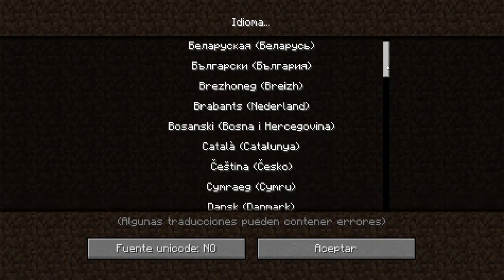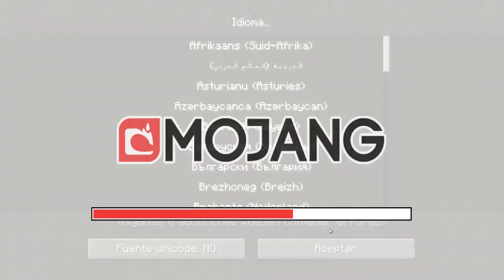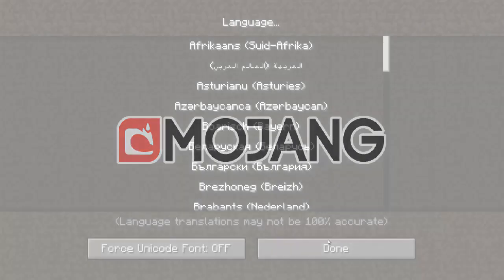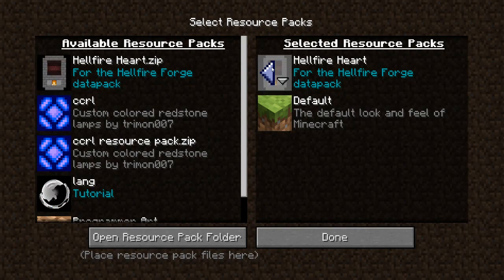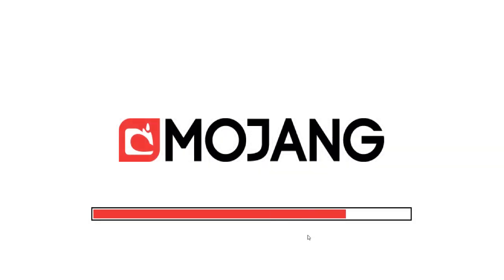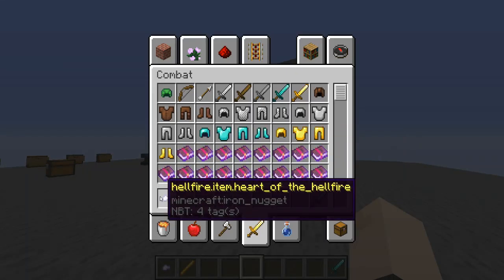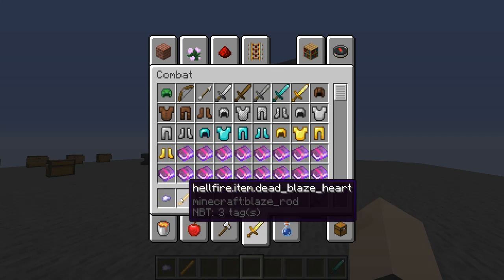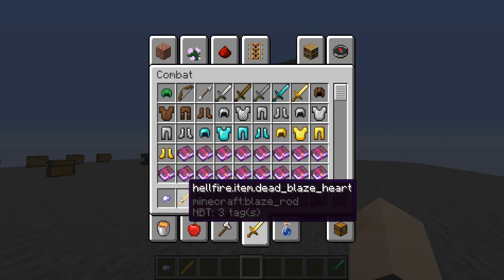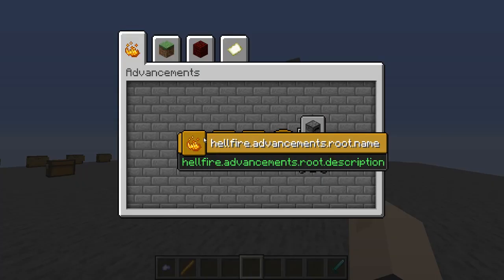Let's switch back to English US, and we will also disable our resource pack just to showcase what everything looks like if you do not have it active. What we have here is hellfire.item.heartofthehellfire, as well as hellfire.item.deadblazeheart. Those are the item tags, and then over here we have hellfire.advancements.root.name and .description. These are just some translate tags that I've matched to the base game's translate tags as well as I could, so they are rather verbose.